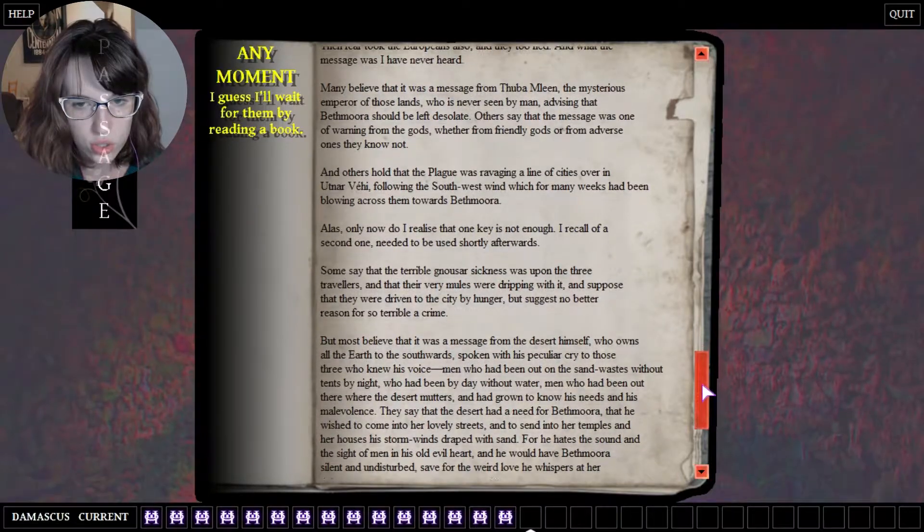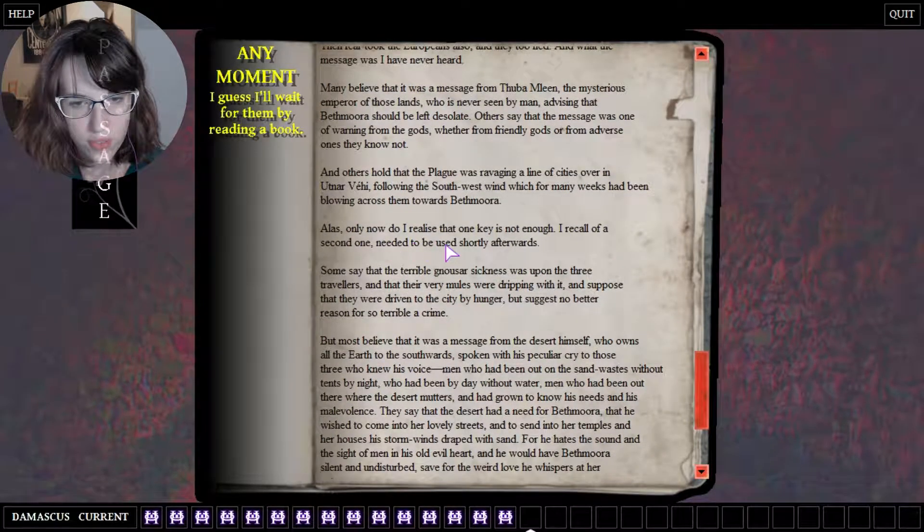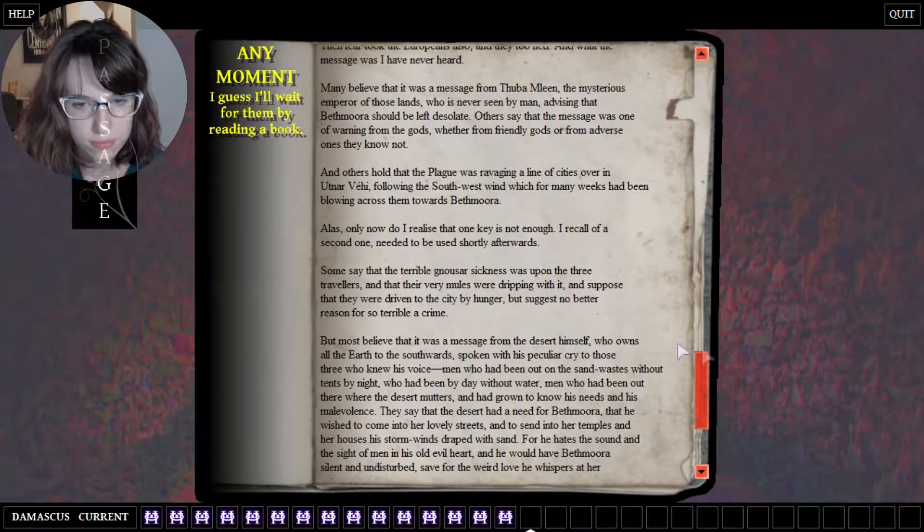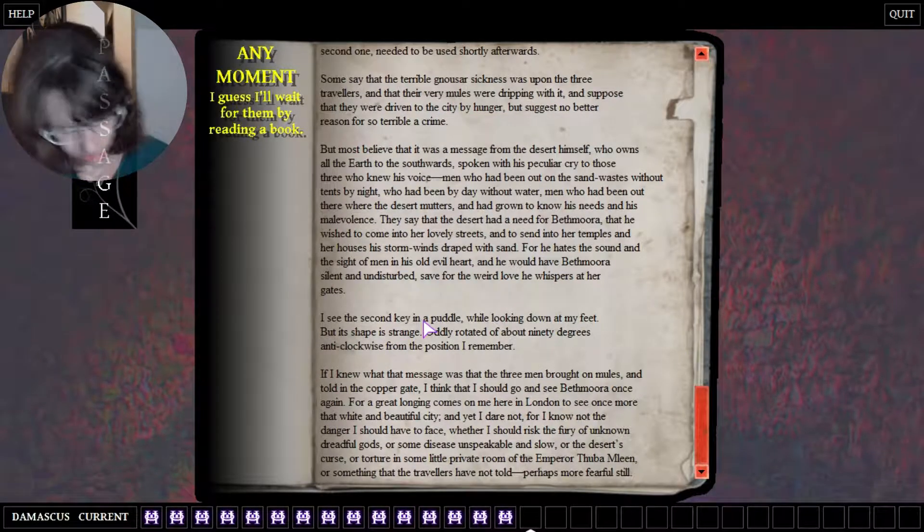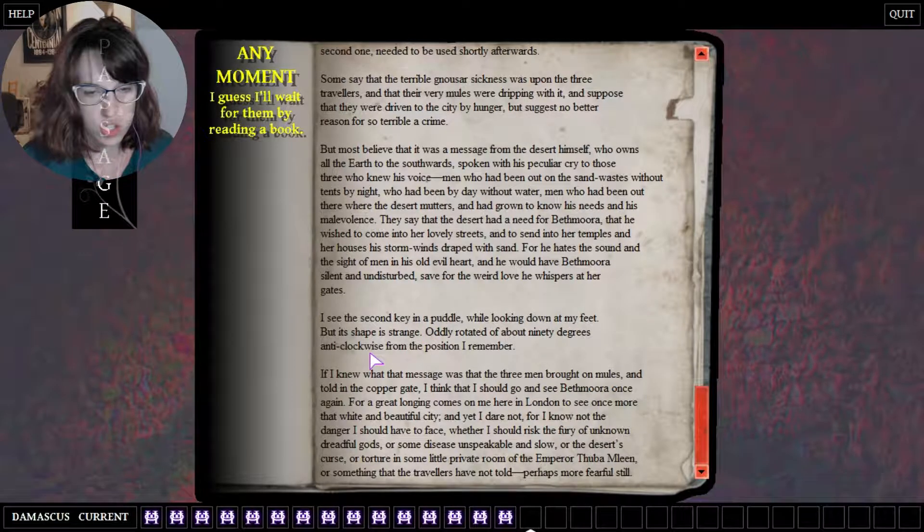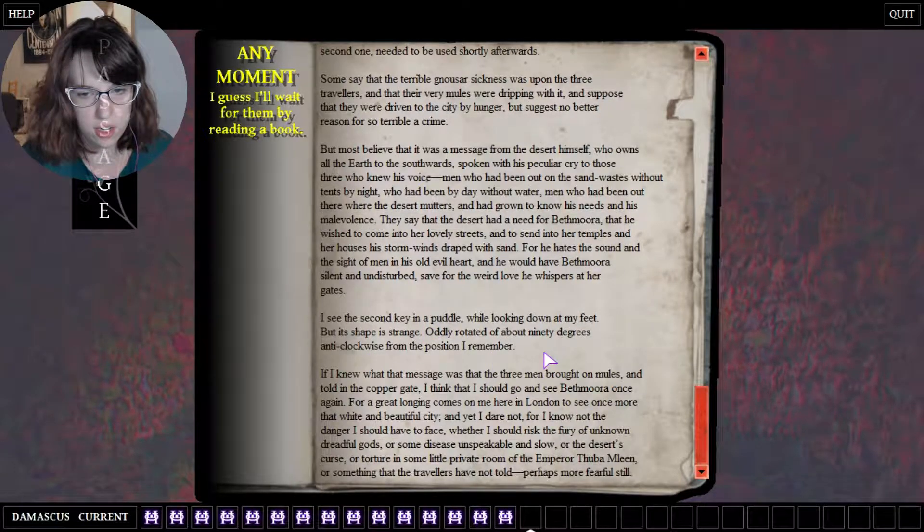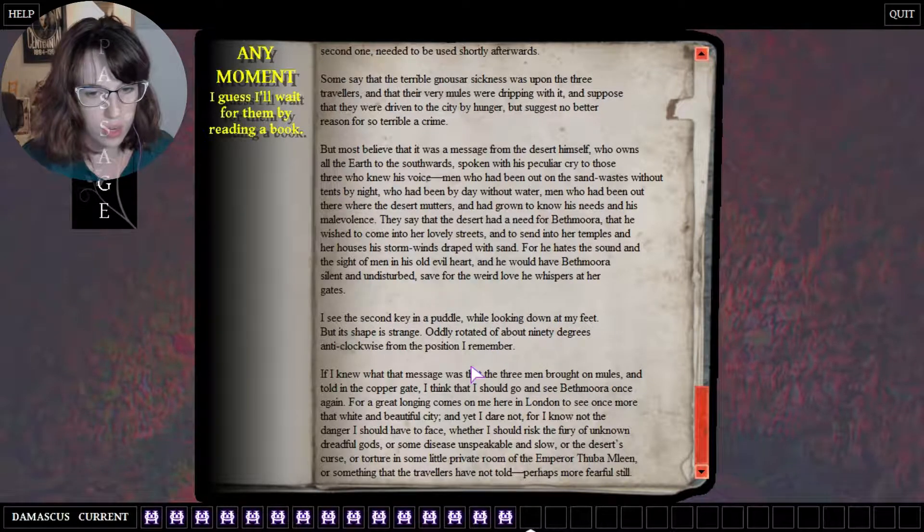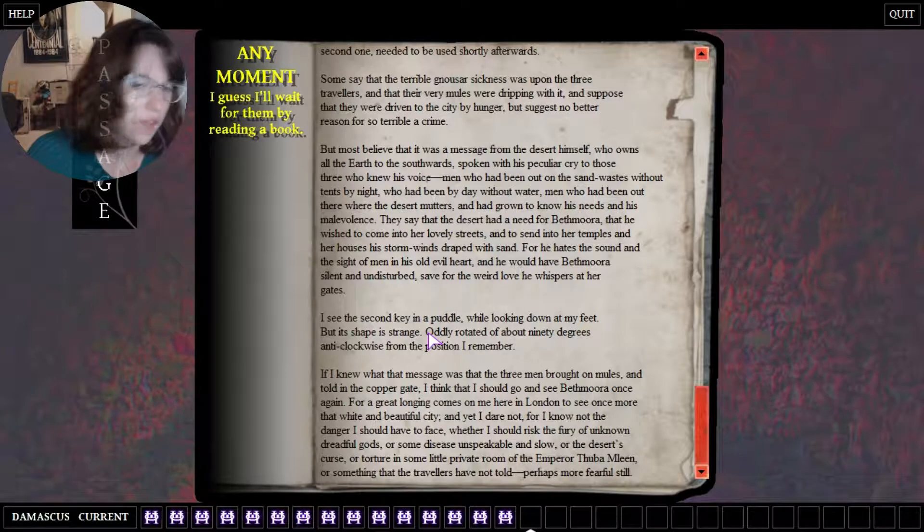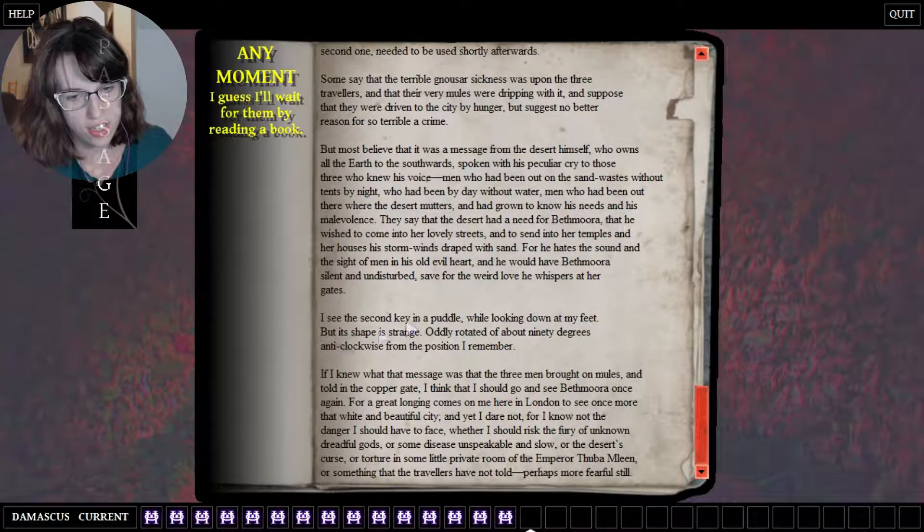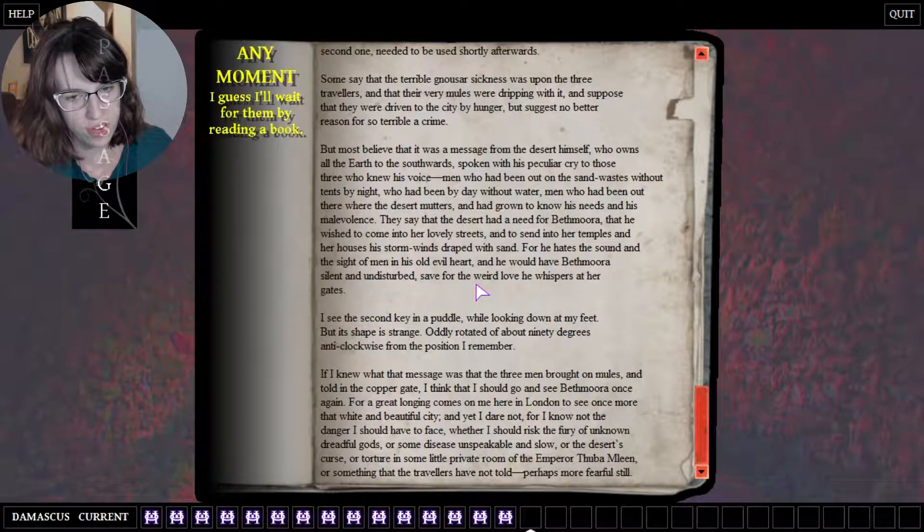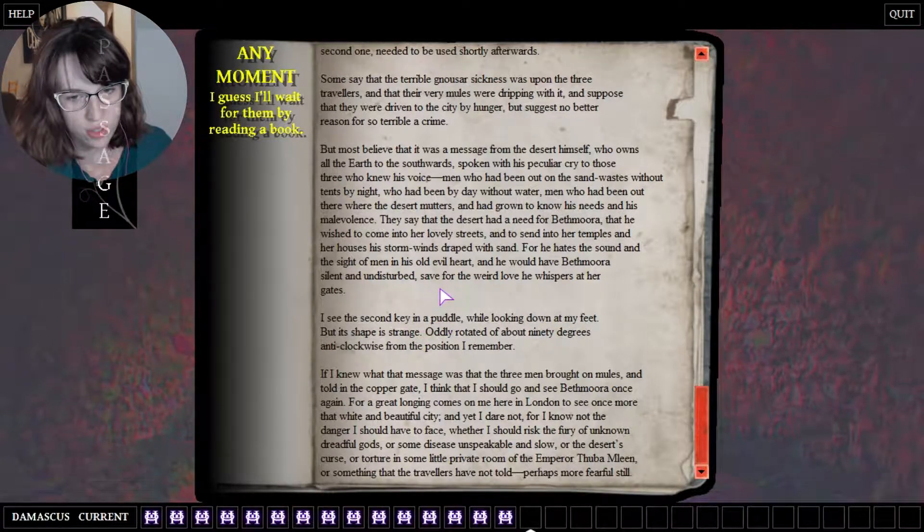So much text until the next clue. Only now do I realize one key is not enough. I recall the second one needed to be used shortly after C. Second key in a puddle, I don't know what that means while looking down at my feet. But its shape is strange, oddly rotated of about 90 degrees anti-clockwise from the position I remember. And rotating counterclockwise, anti-clockwise, I don't know, I think I've heard that before in British TV shows.